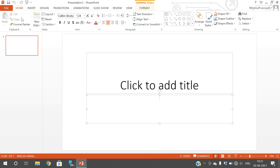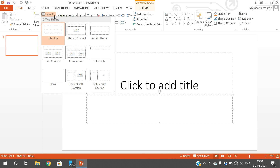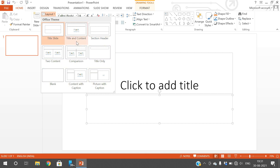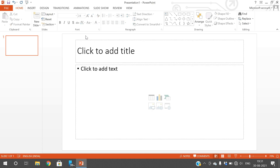This is one type of layout, and in the Home menu you can observe the layout option. Just click on this dropdown and you will find different types of layouts. You can select any one layout among these to create your content.